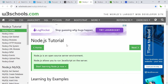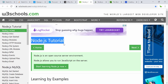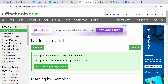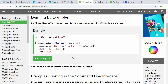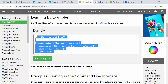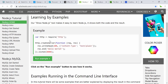Next is a tutorial on how to use Node.js. Node.js is an open-source server environment that allows you to run JavaScript on the server side. Here's a look at what Node.js code looks like.